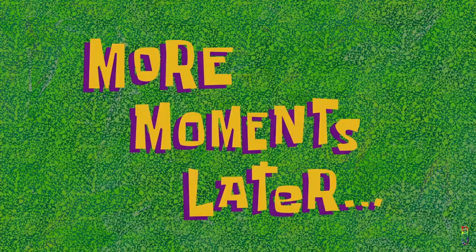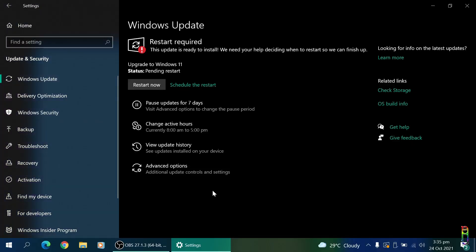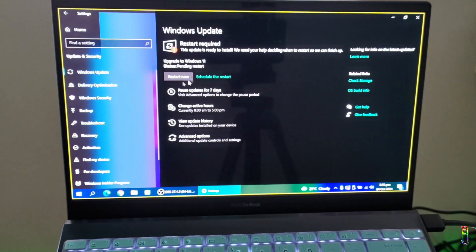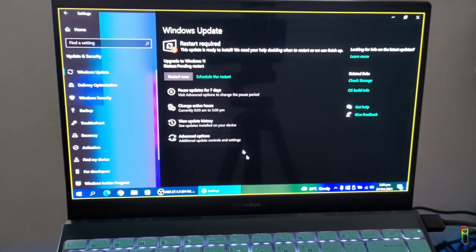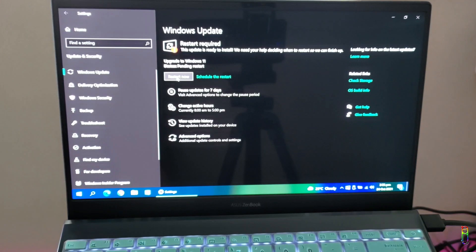More moments later, at 3:35 PM, that's 47 minutes in. Installation is done and we are now ready to restart. Let's switch to cell phone recording here. I'm now clicking the restart now button.